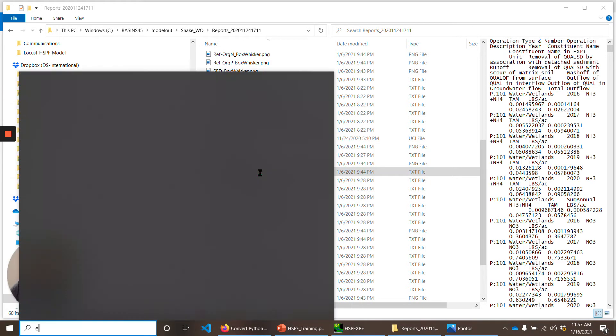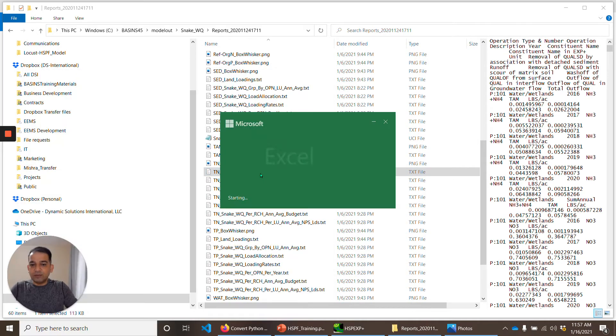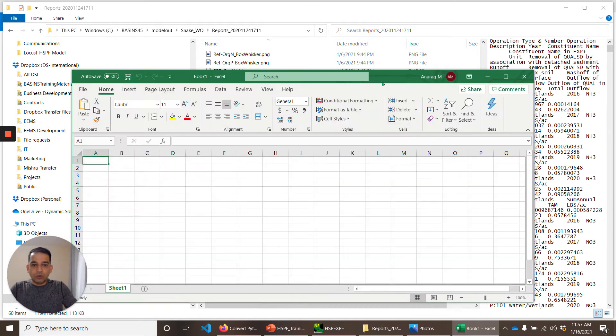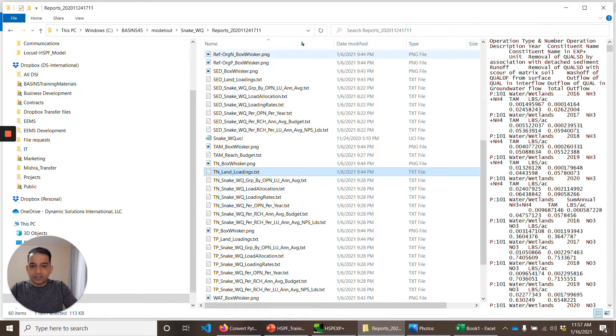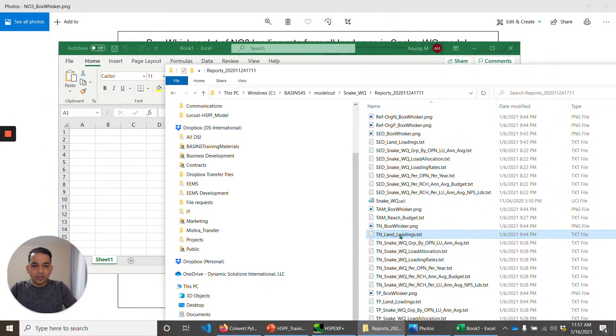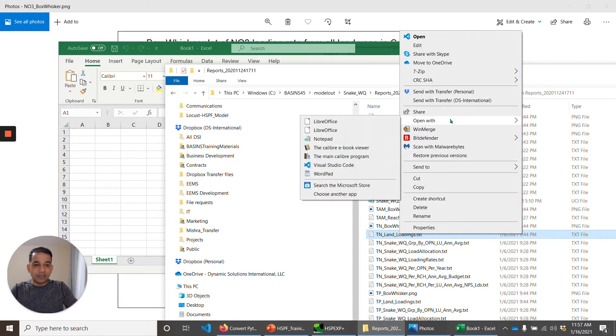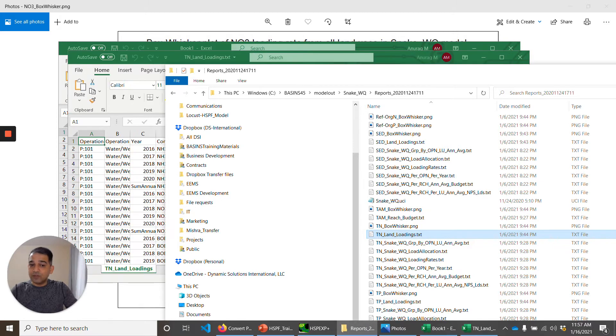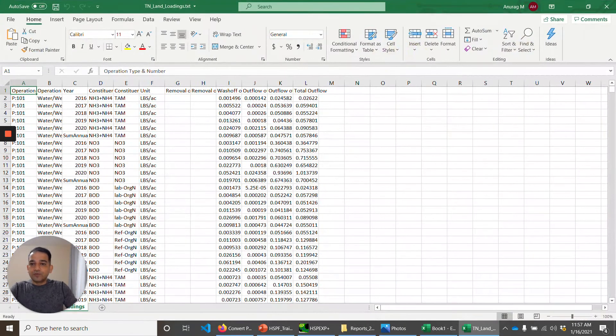You can get some general range of these constituents from the MPCA technical report that I mentioned in the previous videos also. This is one image that it generates. Before we look at reach budget, we look at total nitrogen land loading report. I want to open this report in Excel because it can help me look at the filters and stuff. Earlier I could just right-click and say open with Excel, but somehow Excel does not let me do that, so I have to drag it.